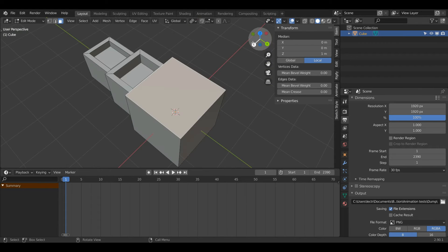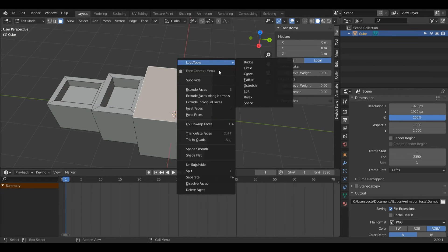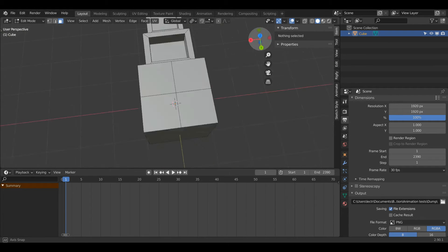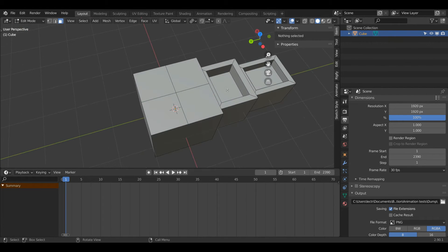Another thing I can do is with a face selected I can right click and then press subdivide, and now you can see that square has been turned into four new squares.